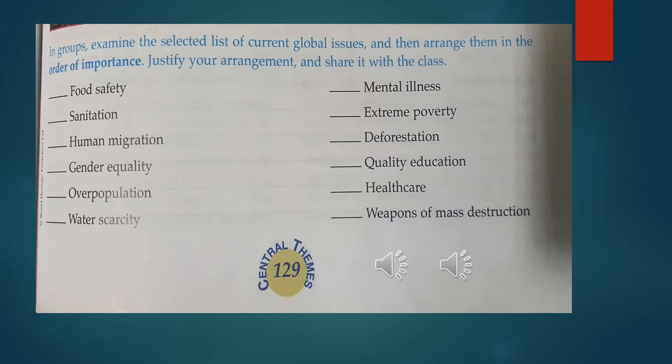Ten, weapons of mass destruction. Eleven, human migration, which is the movement of people to a new area or country in order to find work or better living conditions. And twelve is overpopulation.